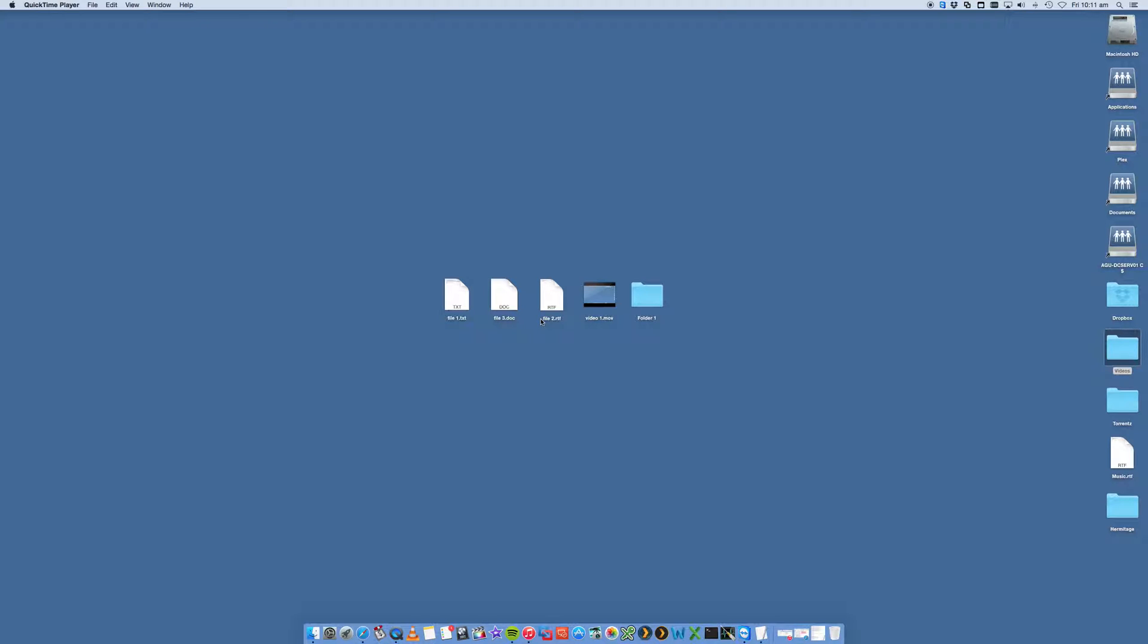This is Digital Byte Computing. We're going to look at how to right-click on your Mac mouse.